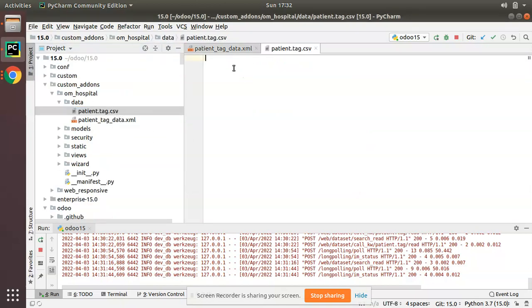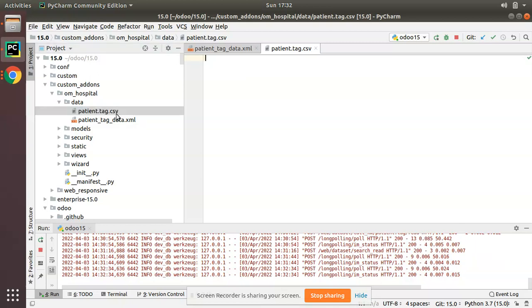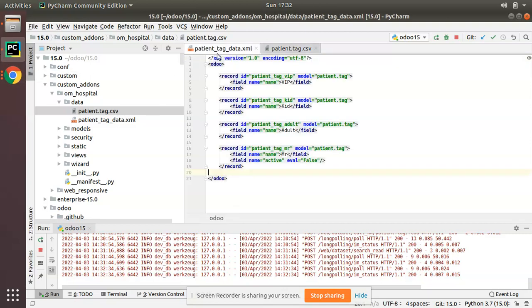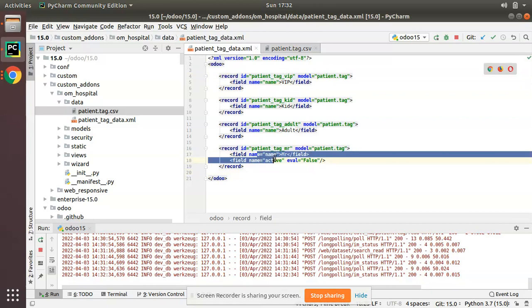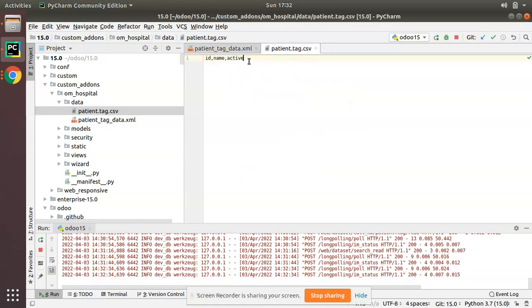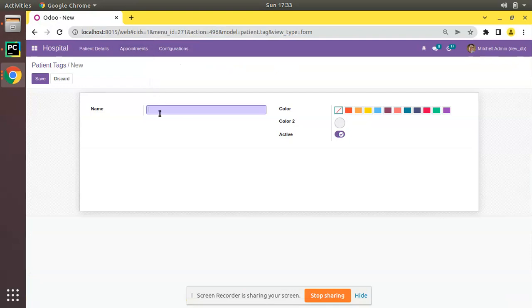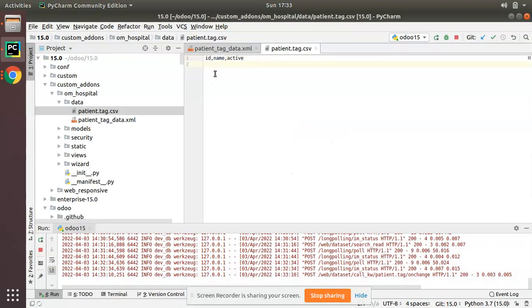Inside the CSV file we will load the data. The first line of the CSV file should be the field names — the fields I need to load are id, name, and active. I need to specify an id for each record. The first line acts as a header where you specify the field names, and the data mapping will be done based on these field names.